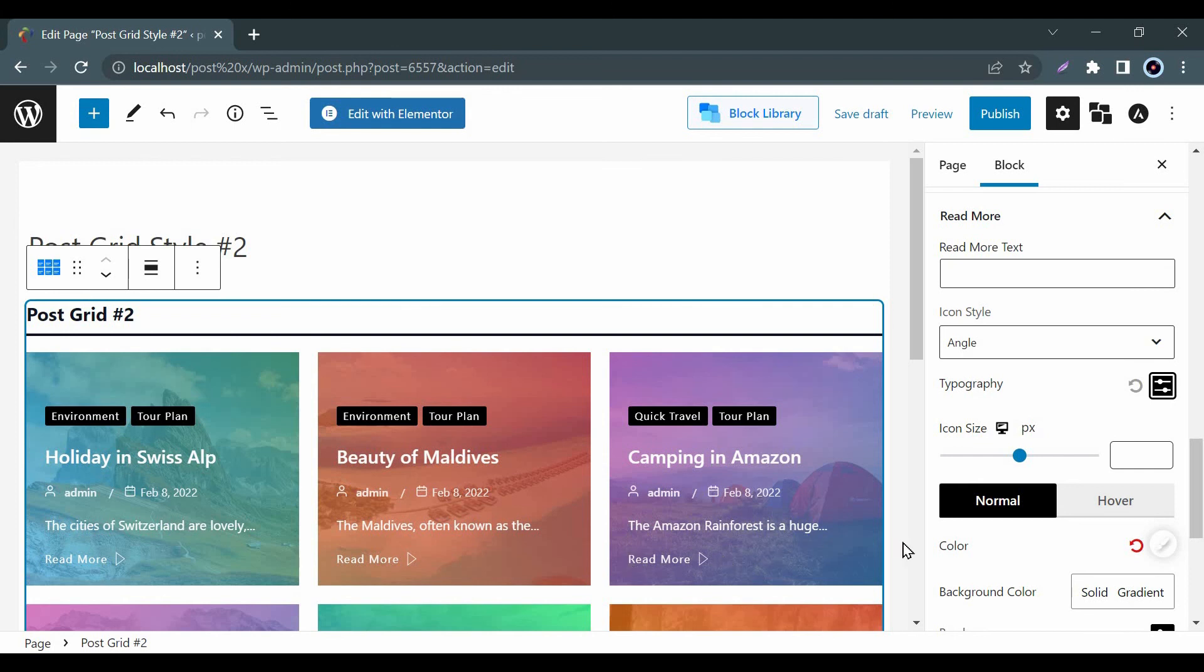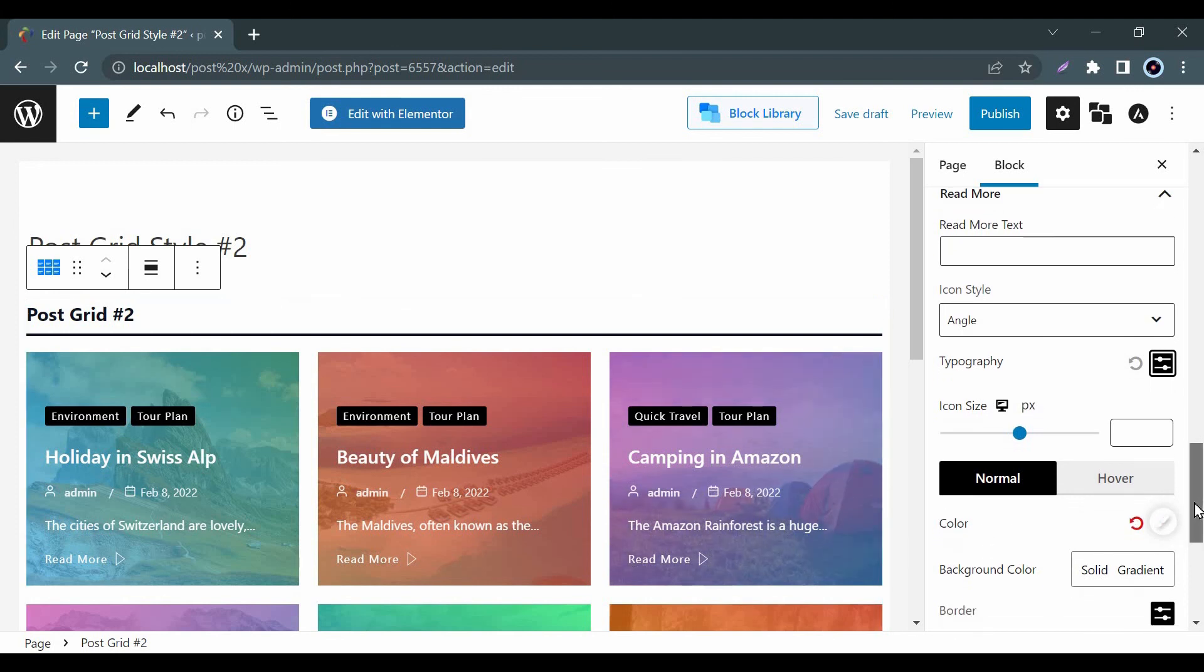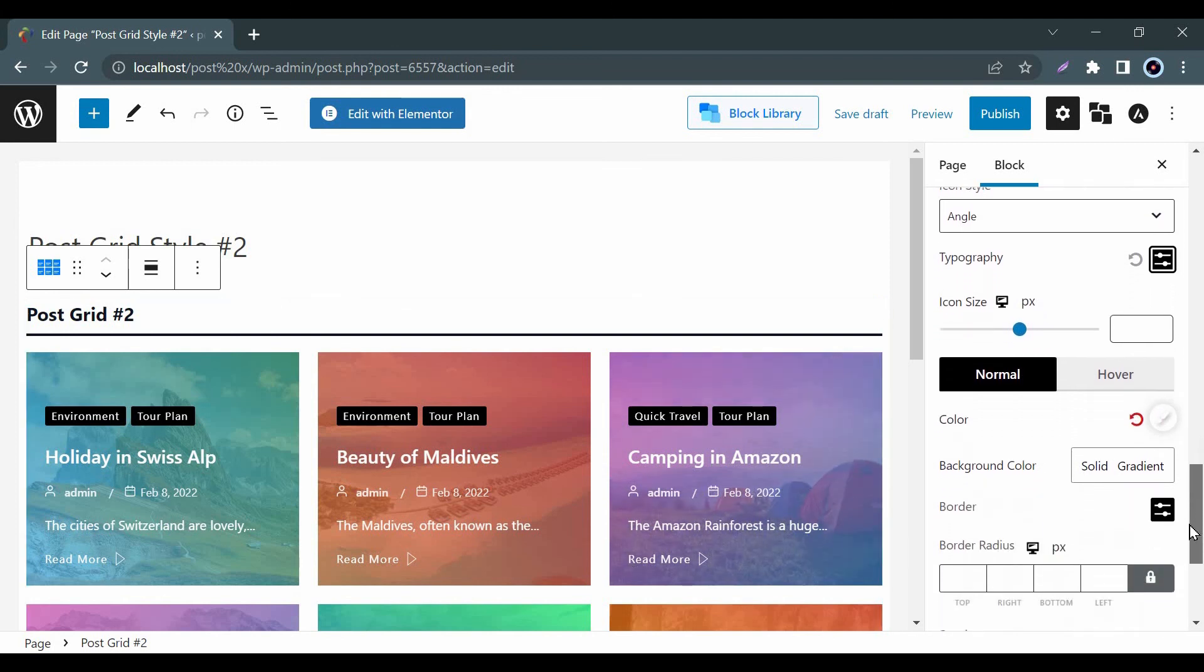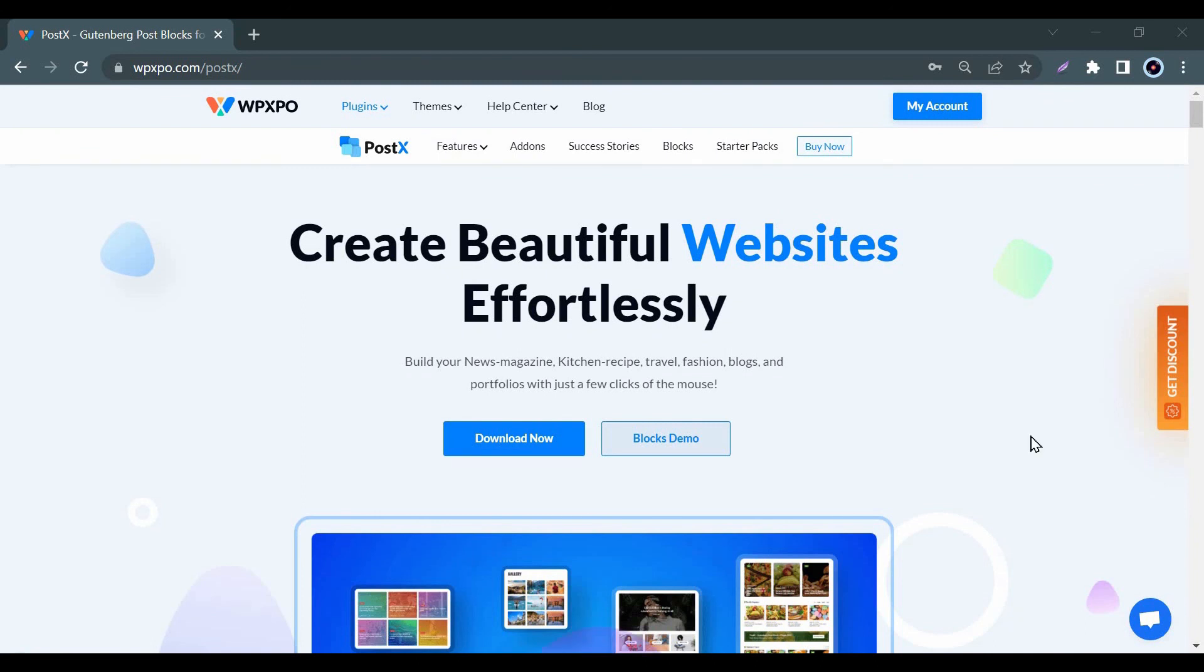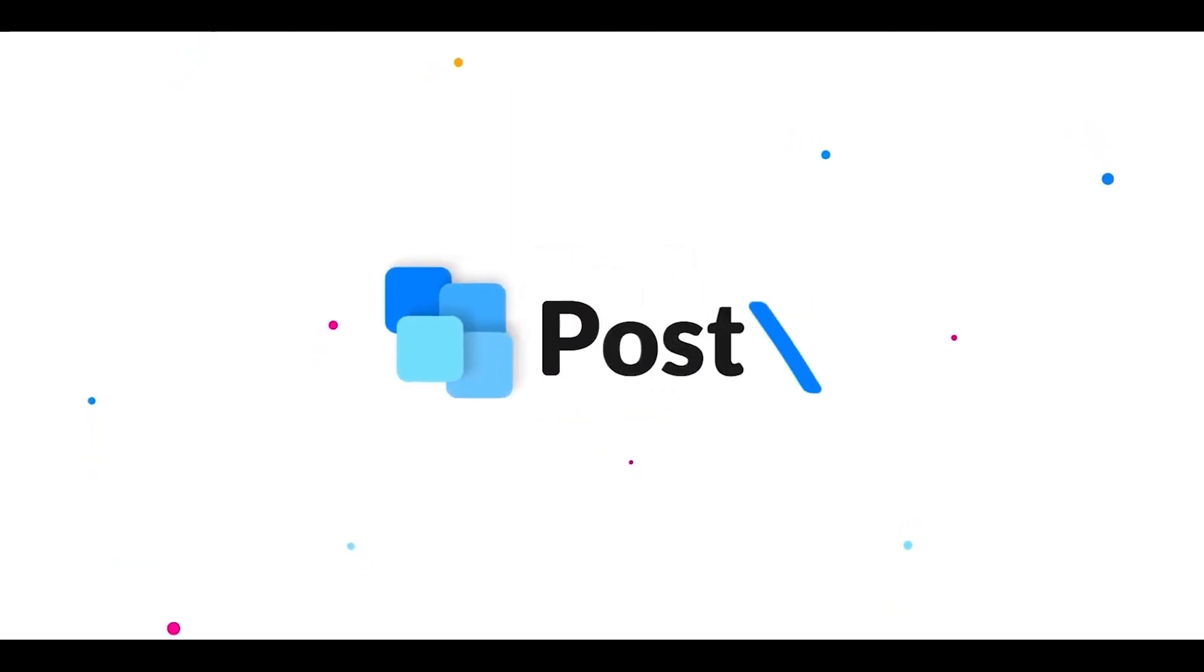So, what are you waiting for? Install our PostX plugin and display your posts with full freedom. Thank you.